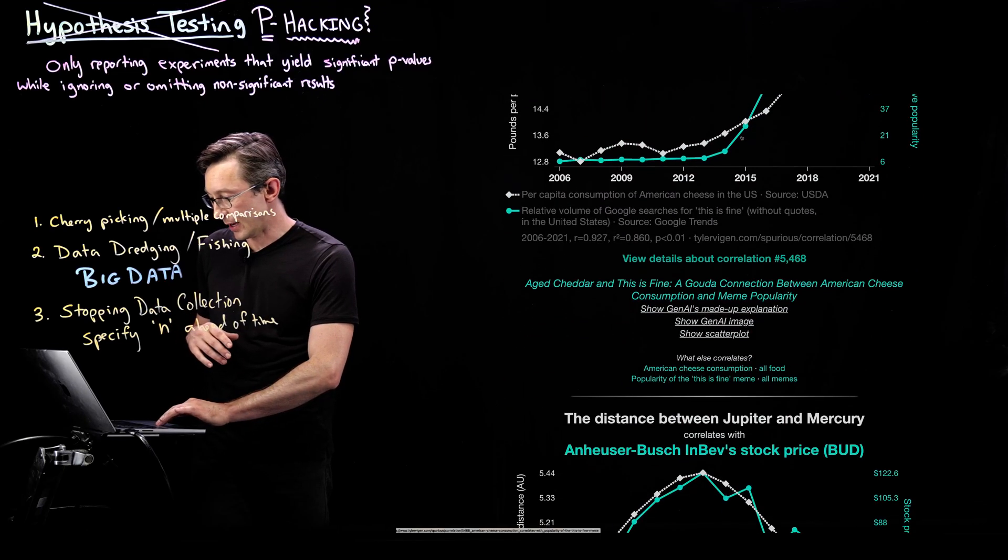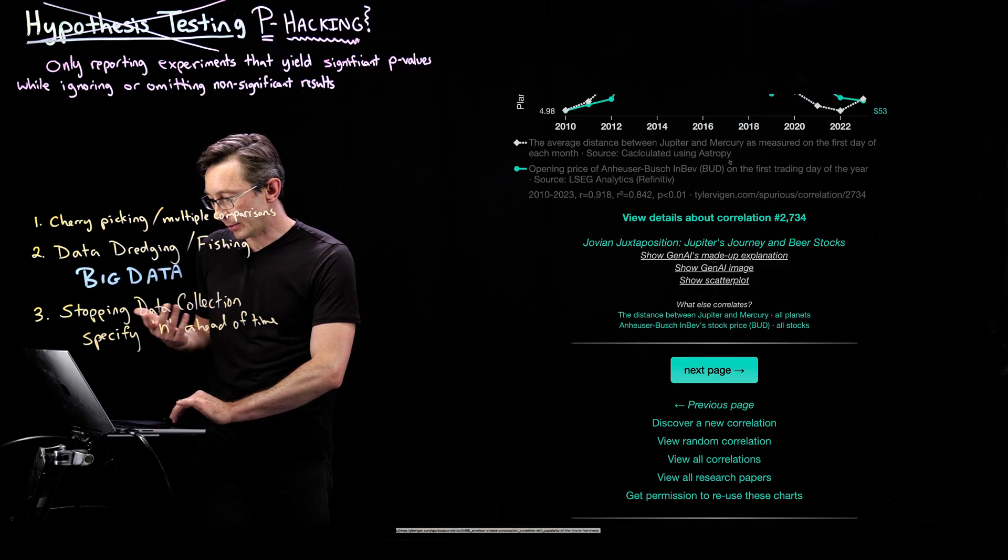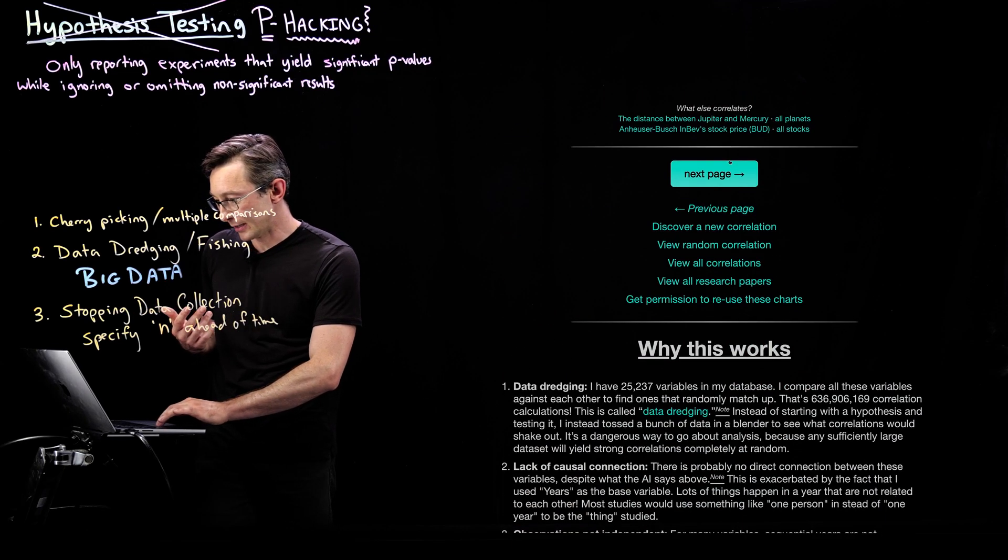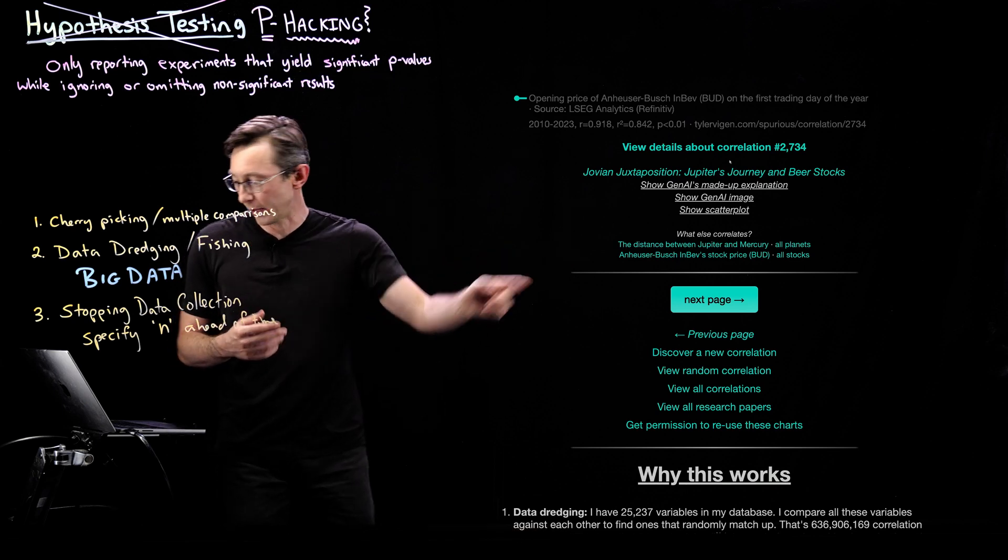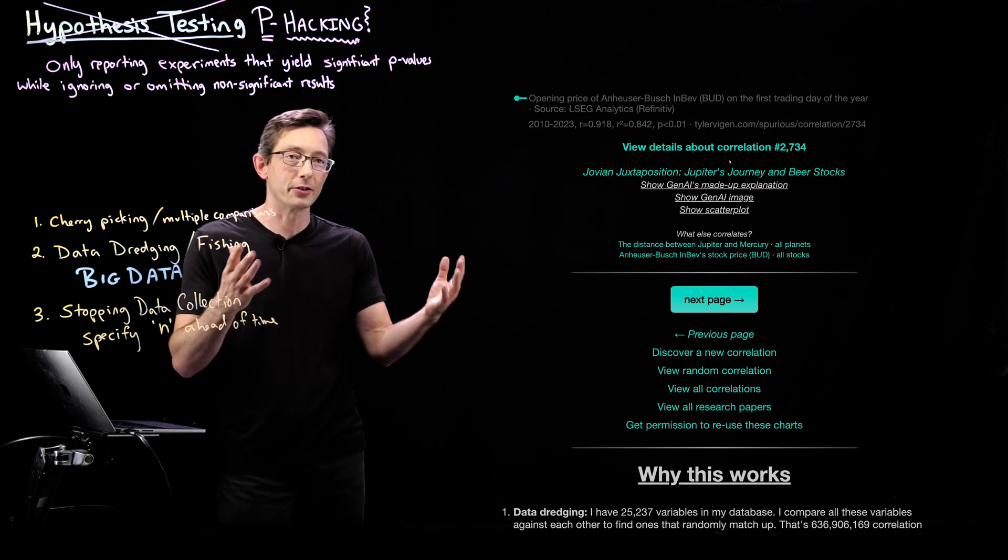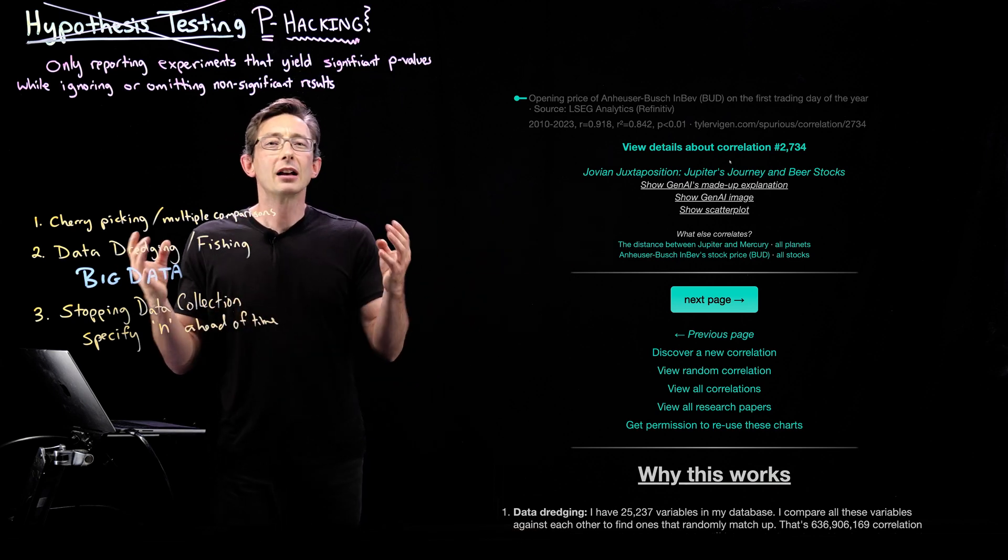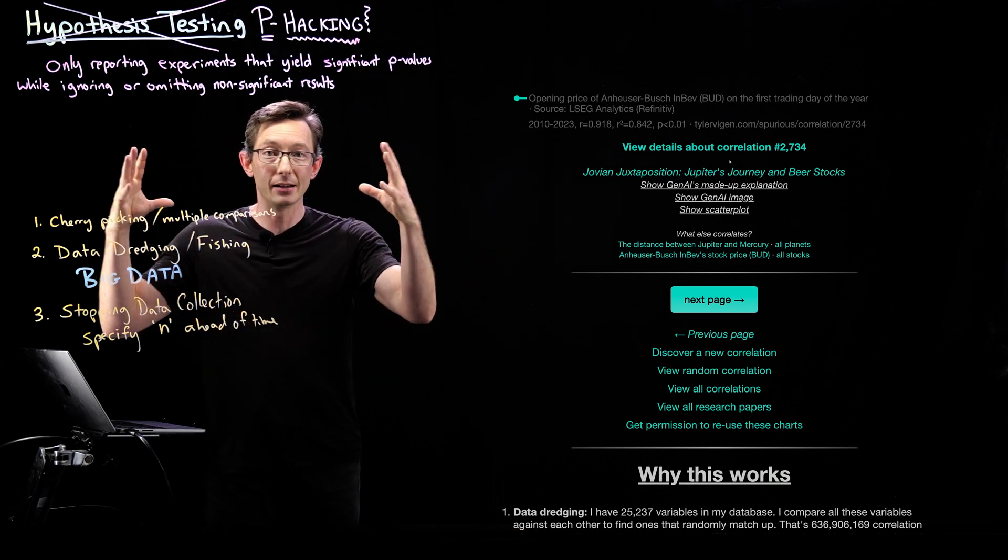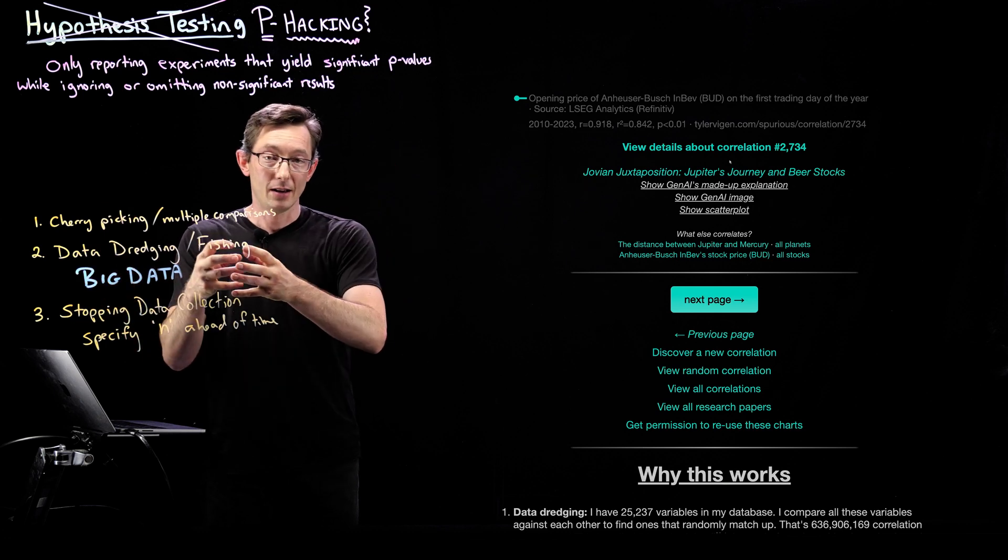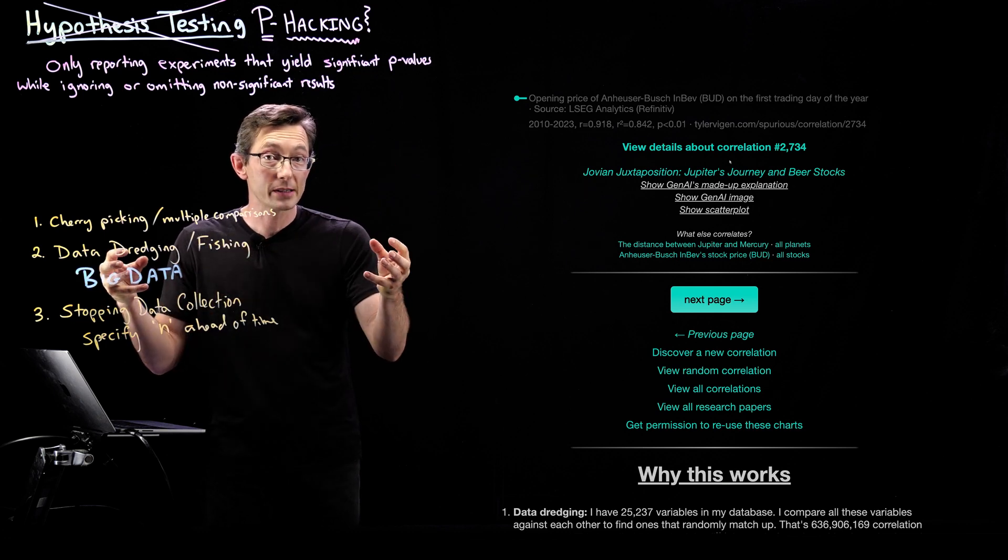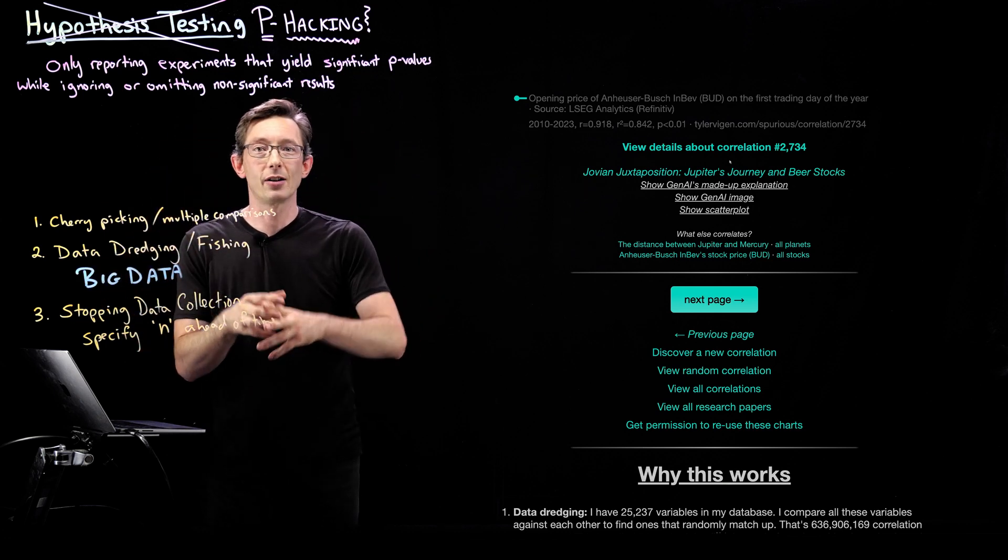Well, if you go to this website, you'll be able to figure out like some of these, this is correlation number 2,734. So clearly they have a big set of variables that they can compare against each other.